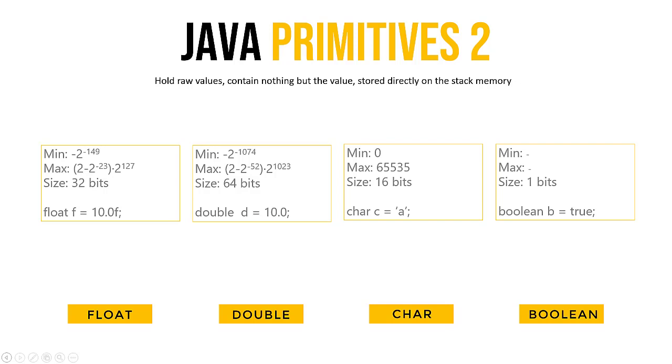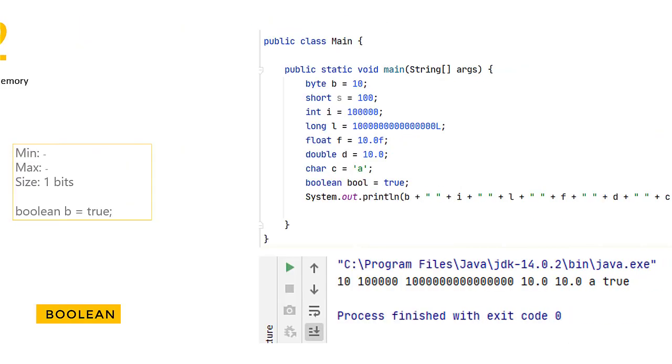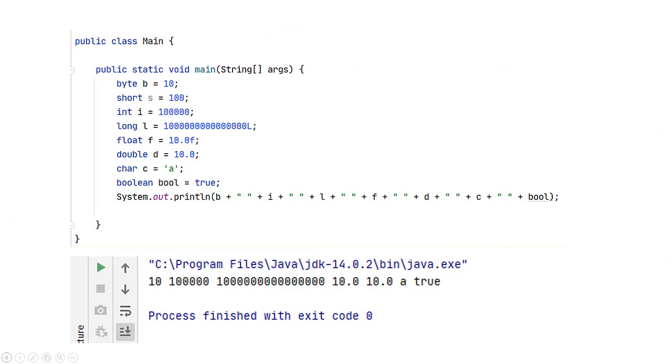And then we have the last one, these are the booleans and these are actually quite easy. They're either true or false, nothing else. Here you can see some examples of all the primitives. What should be striking is that they all start with a lowercase letter.